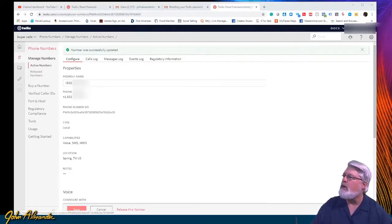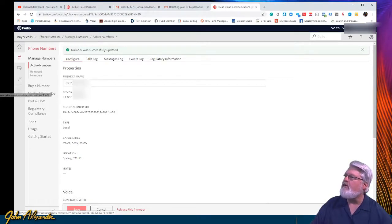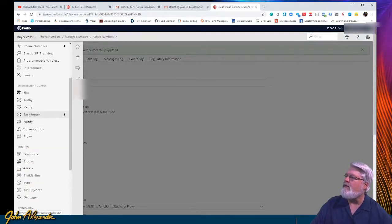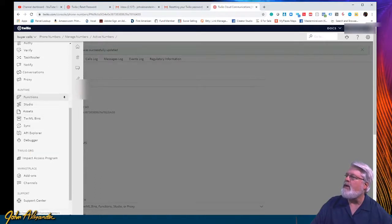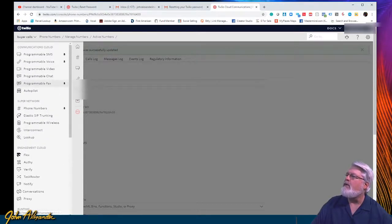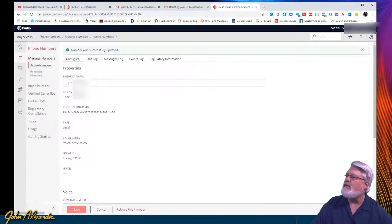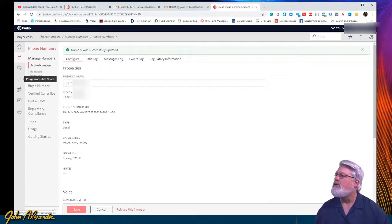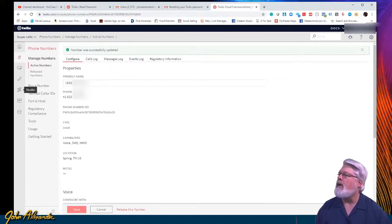Before we begin, let's do a little pinning to make it easier to get back and forth. Over here under the three dots, click on that and you'll get the different menus. We're going to pin Studio, then come down and pin TwiML Bins. Everything else is fine for now. So we can see Studio here, TwiML Bins here, phone numbers here, and our exact number is right here.